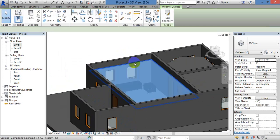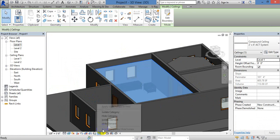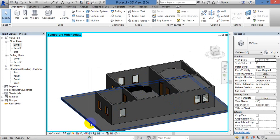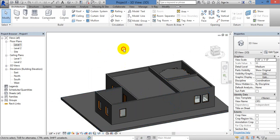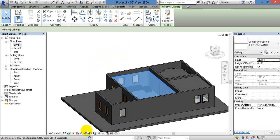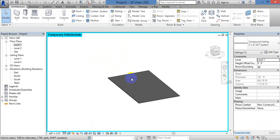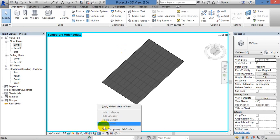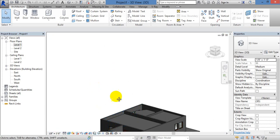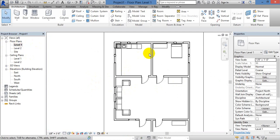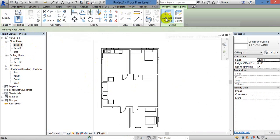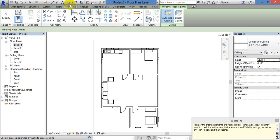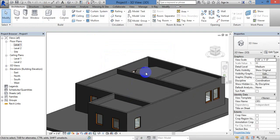Now, if you pick the ceiling and hide the ceiling, you can pick and hide it. We can create a ceiling with two options: Automatic Ceiling and Sketch Ceiling. When we see the ceiling, we can create different options.